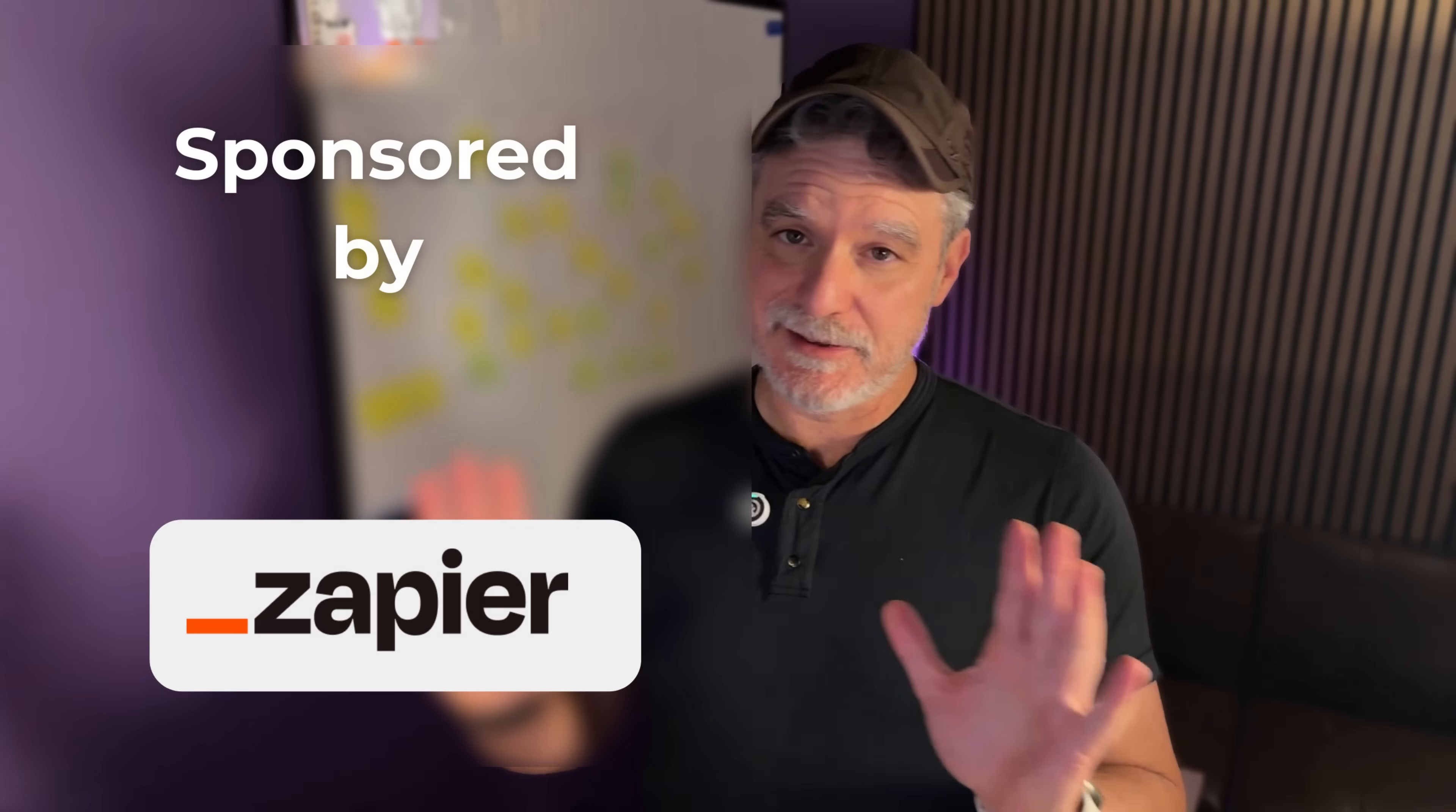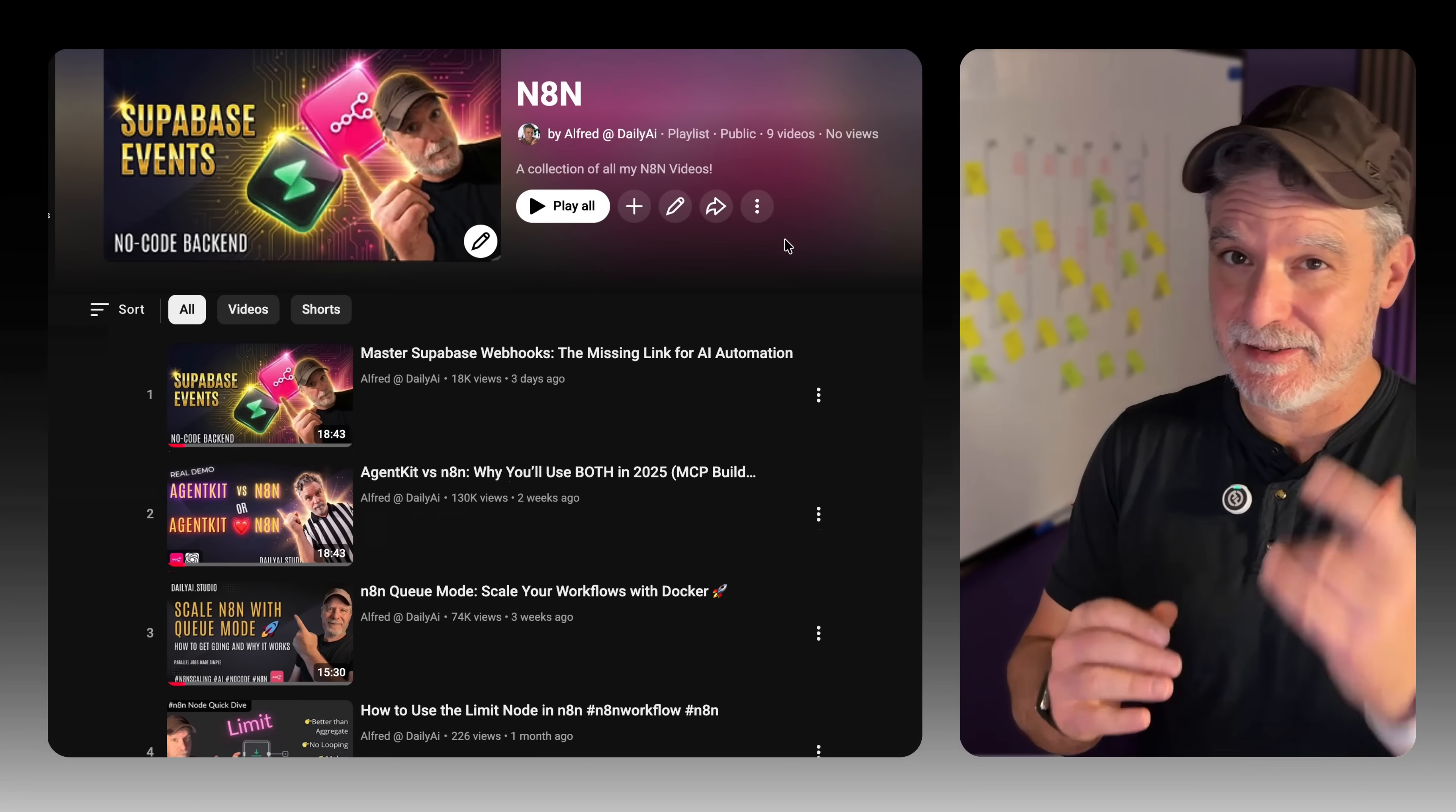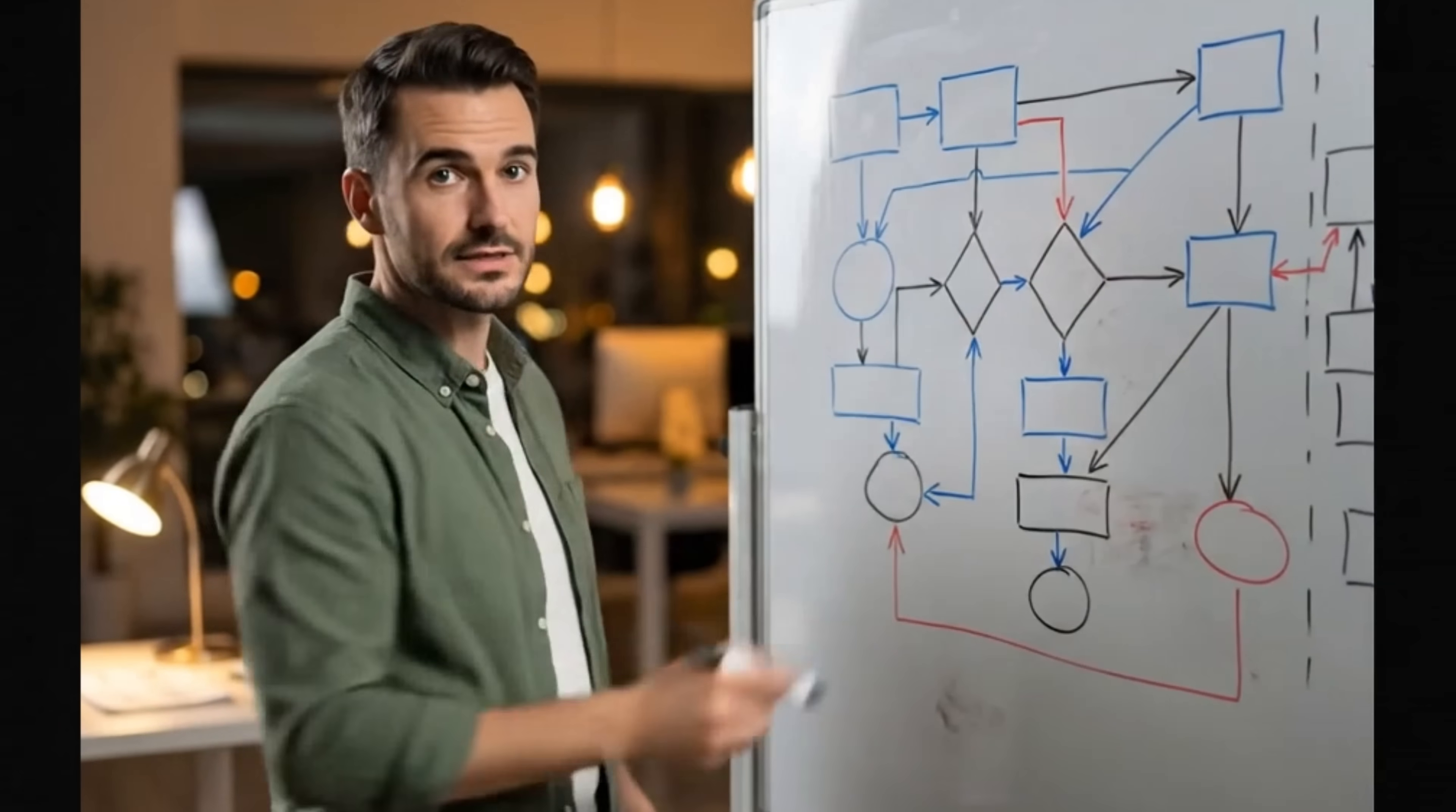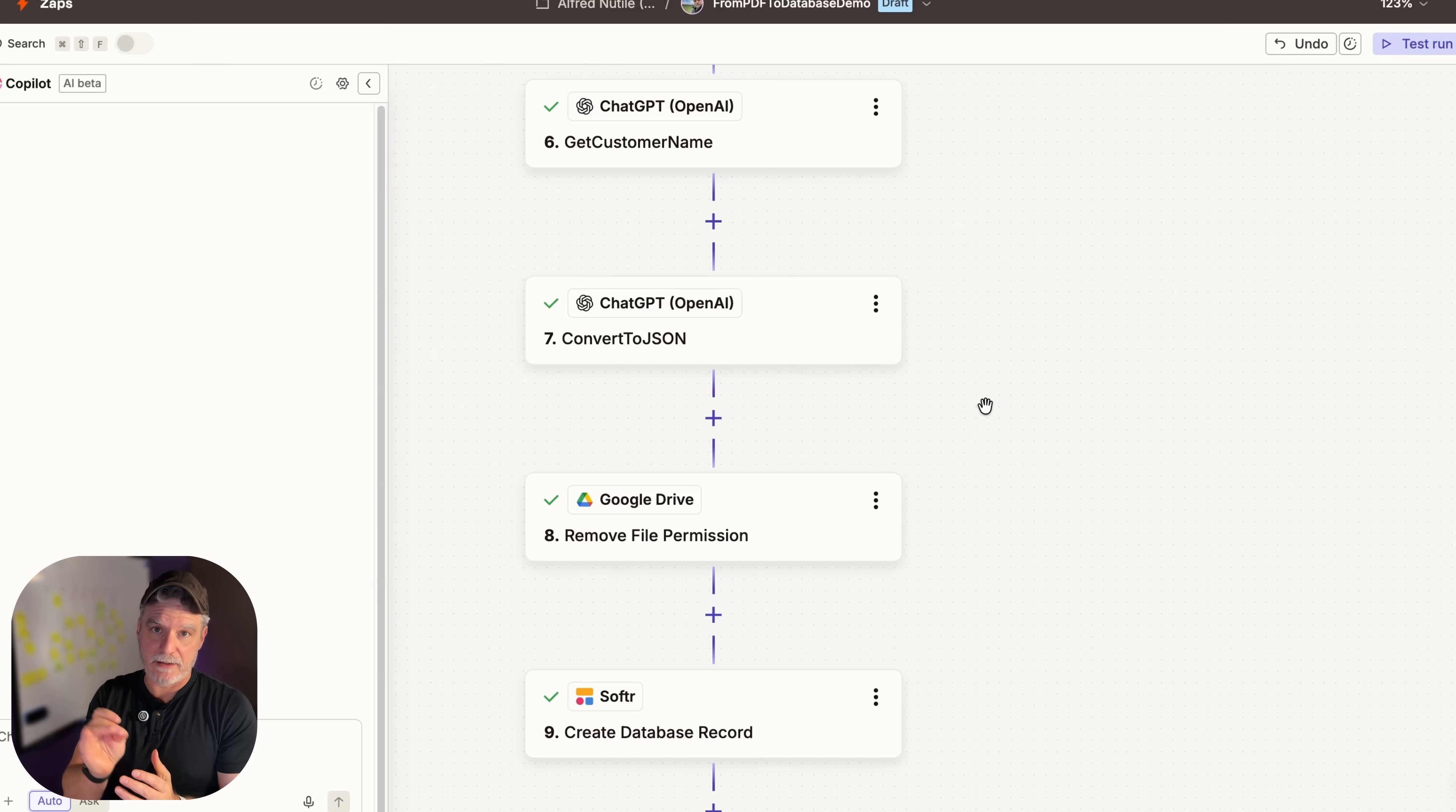All right, this is a sponsored video by Zapier. And you might be thinking, this guy does N8N videos, as you see from the long list over here. But the customer brought this Zap to me and said I need to do this. So let's dig into how I'm going to make this work.